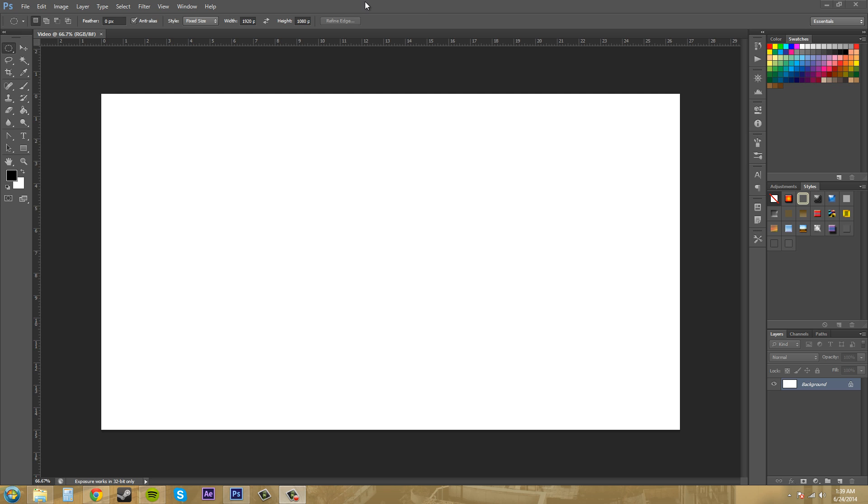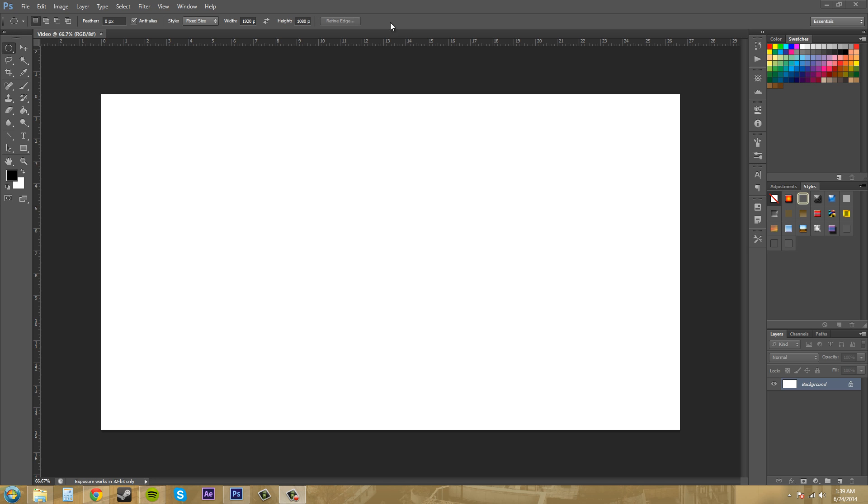A workspace is pretty much everything you see on your Photoshop screen besides the canvas in the middle. All the stuff on the side and on the right is your workspace, and you can rearrange things around here to create your own workspace.